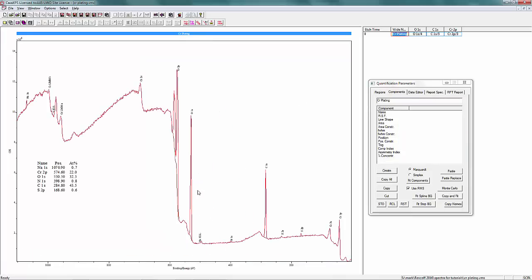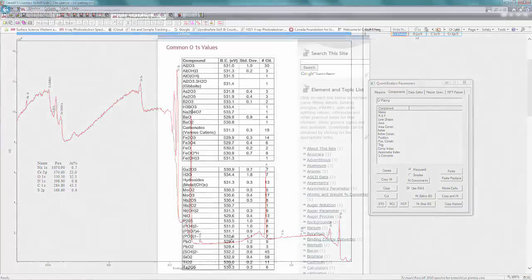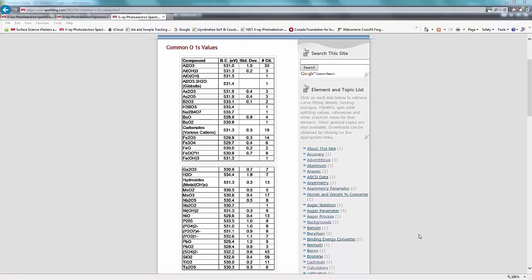As you can see in this spectrum, we have some other contributions going on. We have some sulfur here, and the binding energy is at 168.6, so it's a sulfate. For every bit of sulfur we have, we have four oxygens associated with it, and those oxygens will be part of the O1S peak. The sulfate is at 532.2 eV.